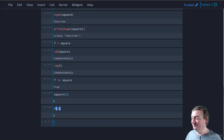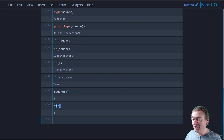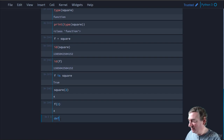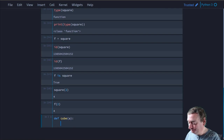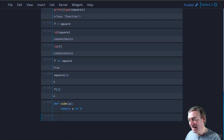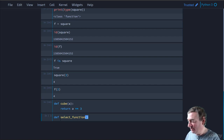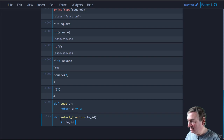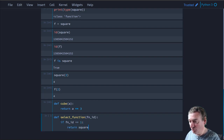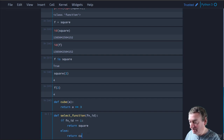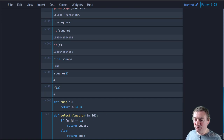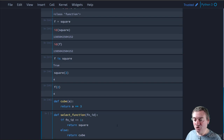A function can also return a function. Let's create a 'cube' function that returns 'a ** 3', and another function 'select_function(function_id)'. If function_id equals 1, it returns 'square'; otherwise it returns 'cube'. We're returning the reference held by the name 'square' or the reference 'cube' - not invoking them, just returning the reference.